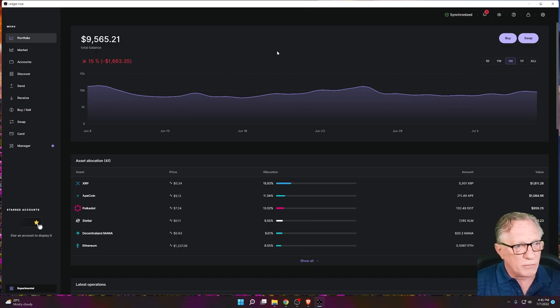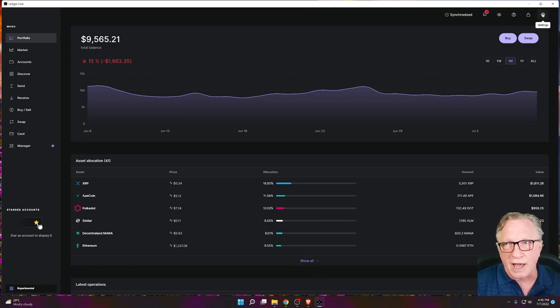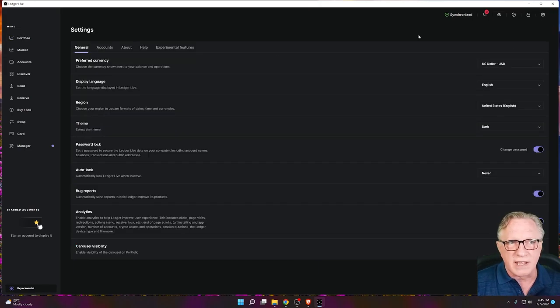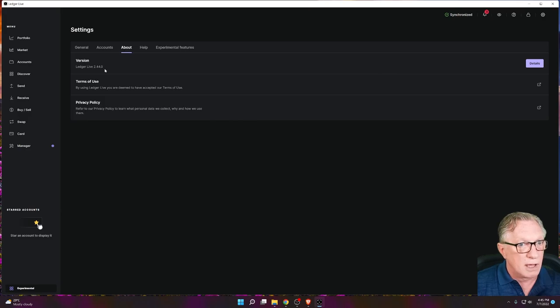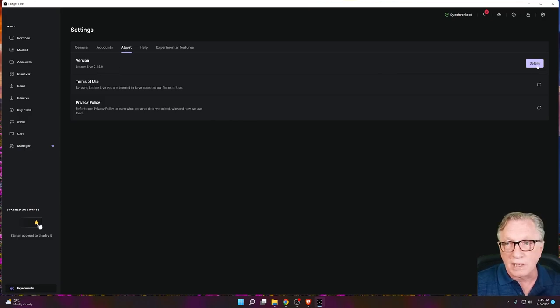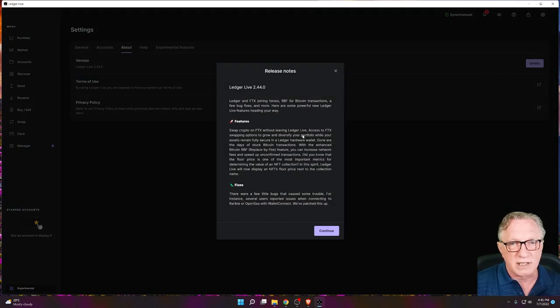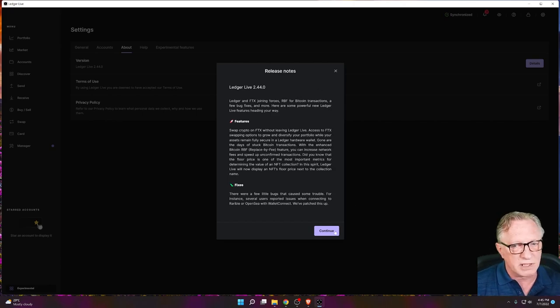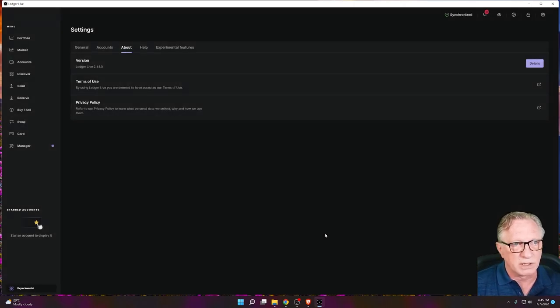I'm running the latest version. You can check it by going to Settings and then About — it'll show you the version you're running, and you can check details and look at the release notes.